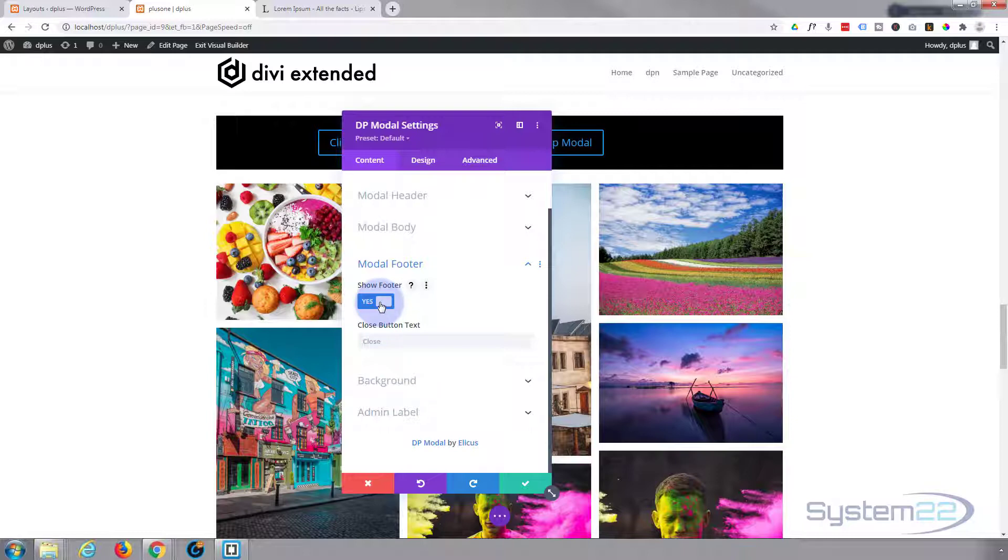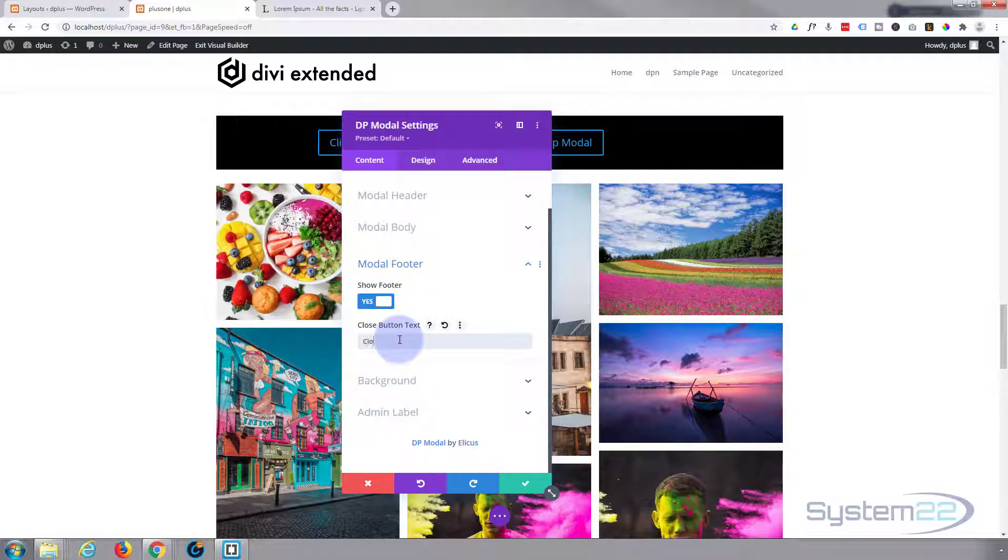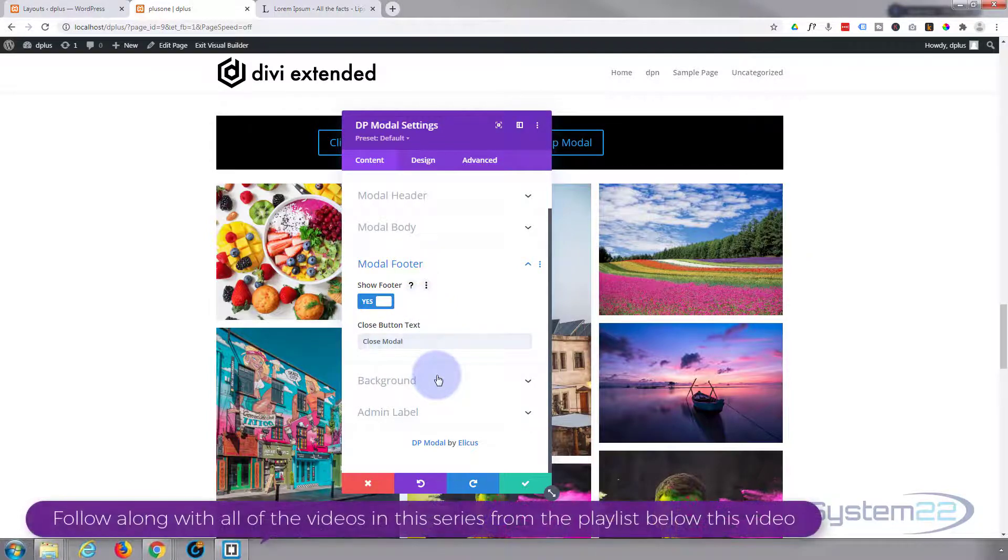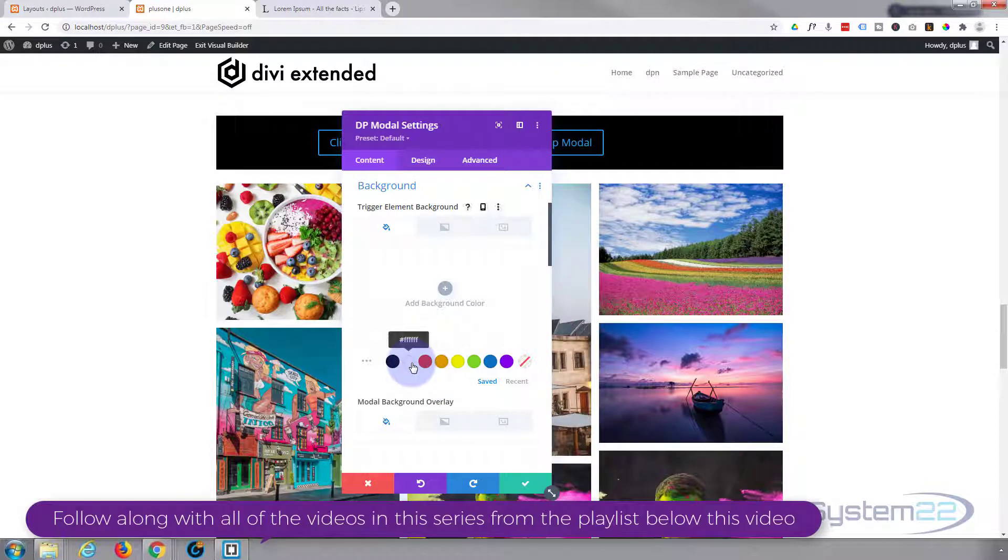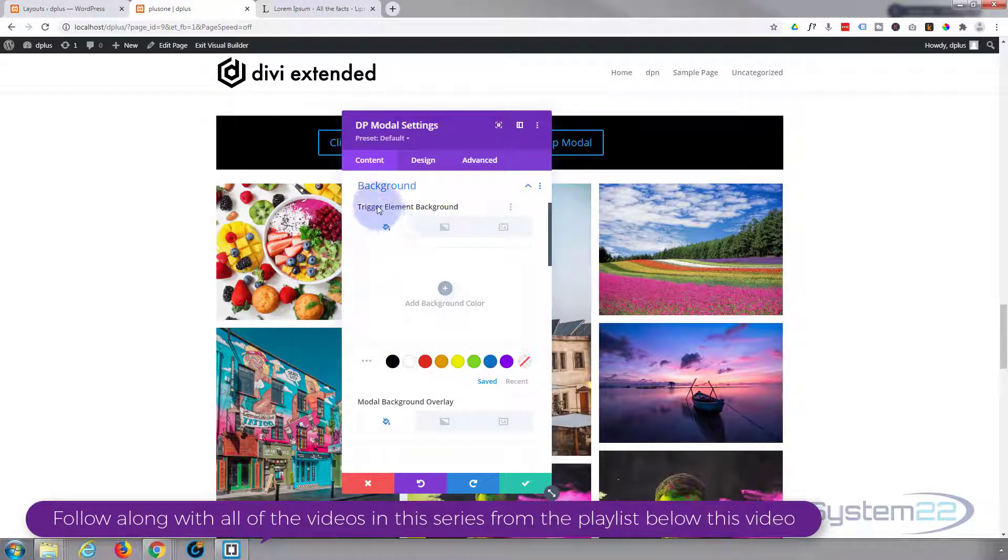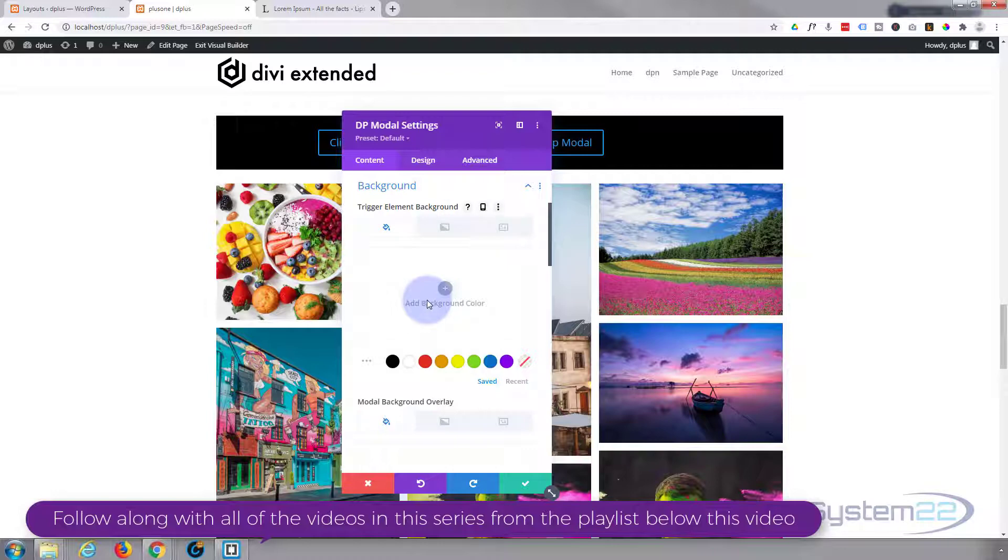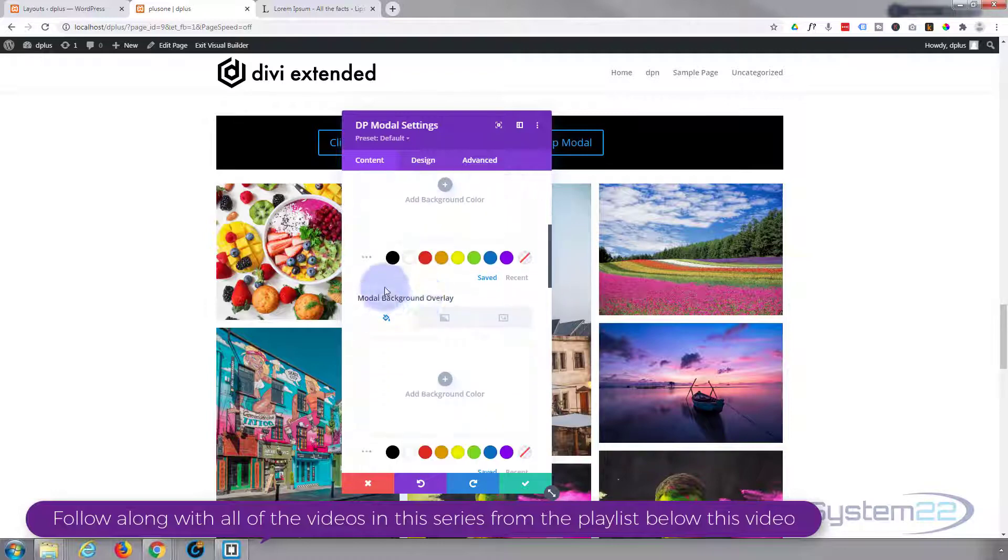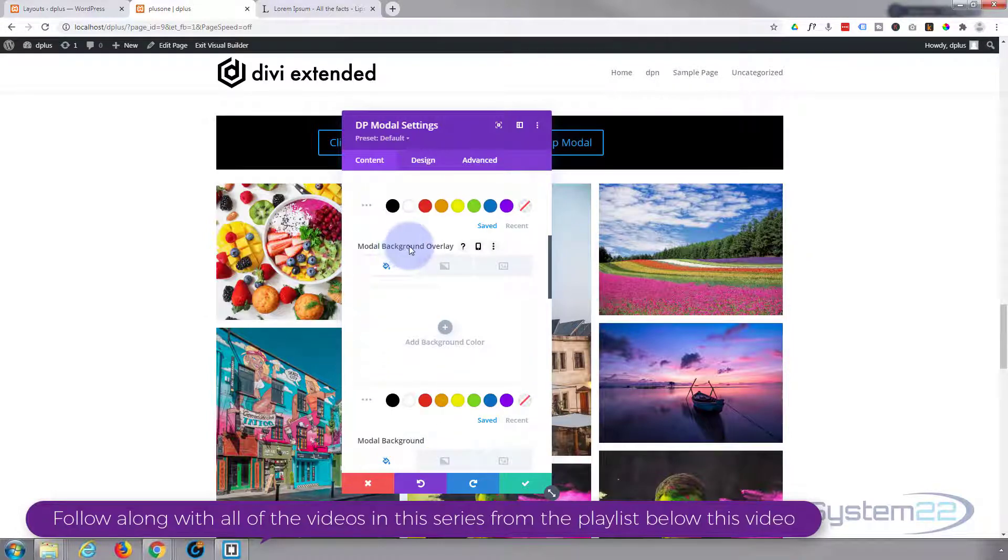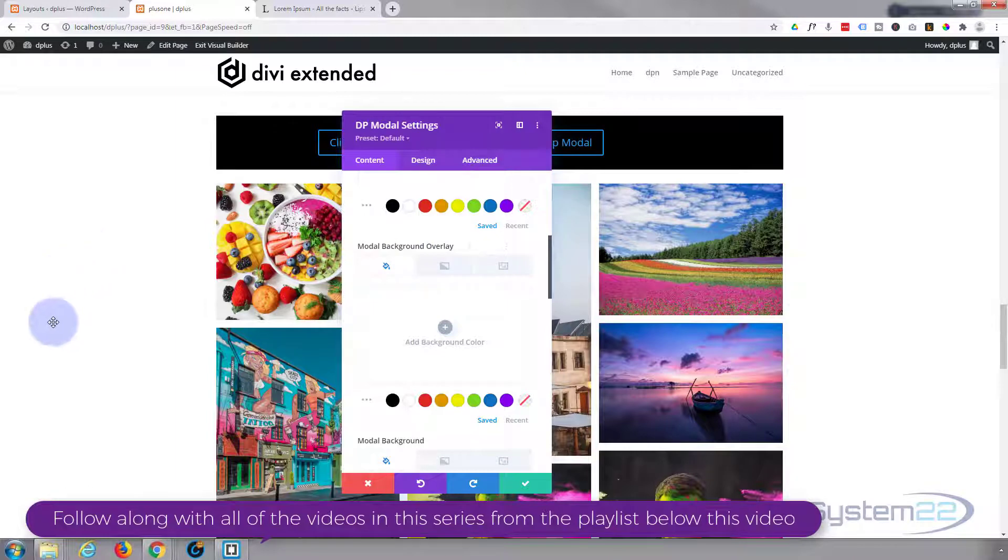This is the footer of the modal when it pops up. If you don't want to show it, turn that to off. It'll put a little button in there that says close. You can write whatever you want.